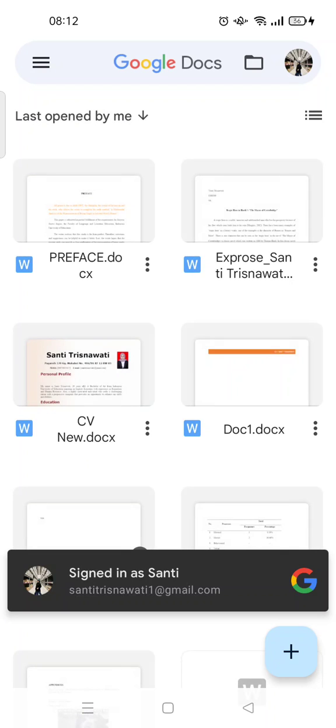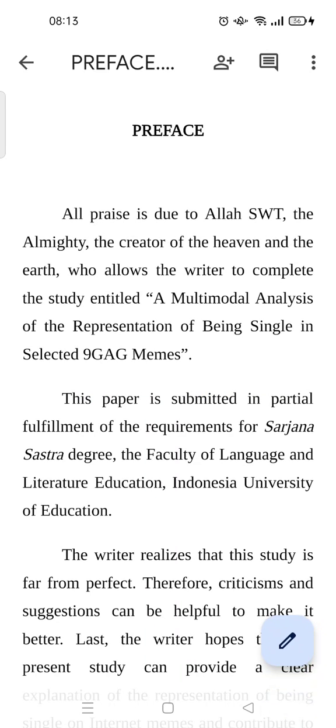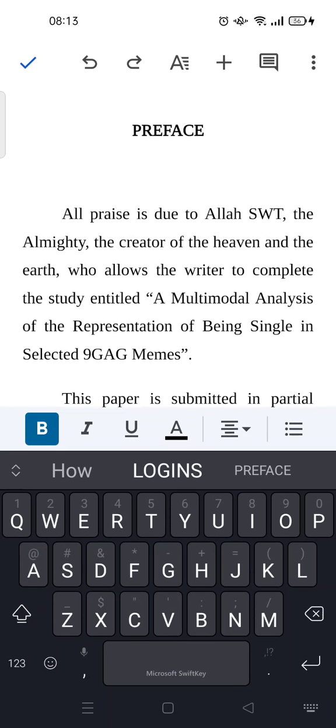I'm going to open Google Docs on my phone, and then what you need to do is open the file that you want to change its highlight color. As you can see, the background or the highlight of this text is white. I'm going to change it — just click on the pencil icon at the bottom.